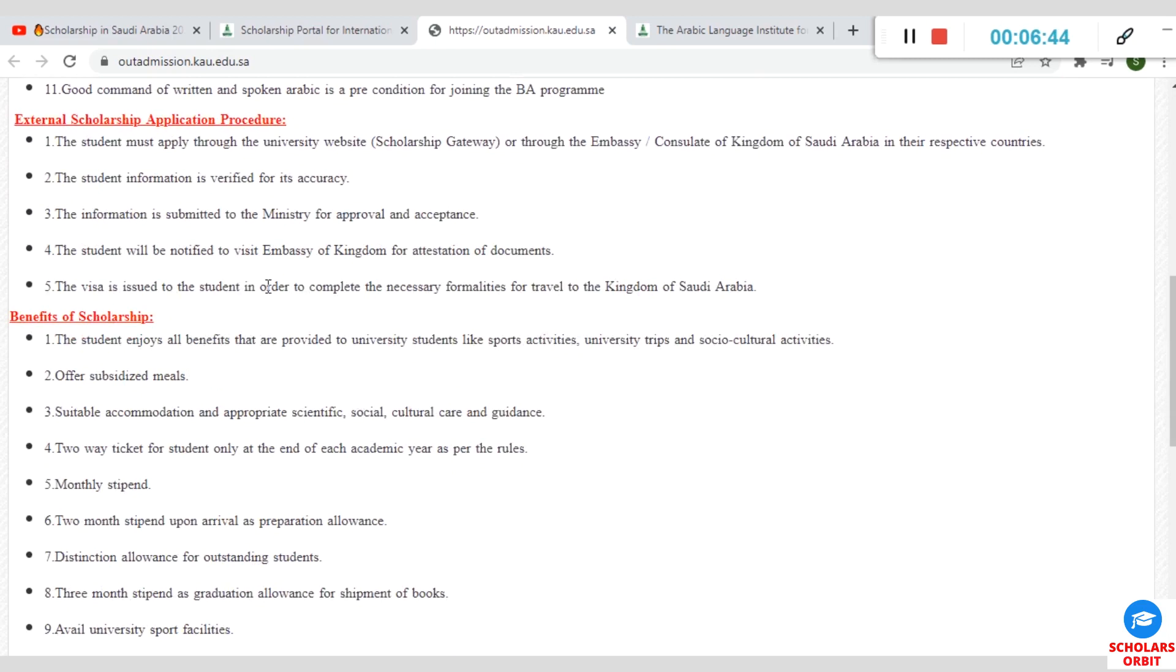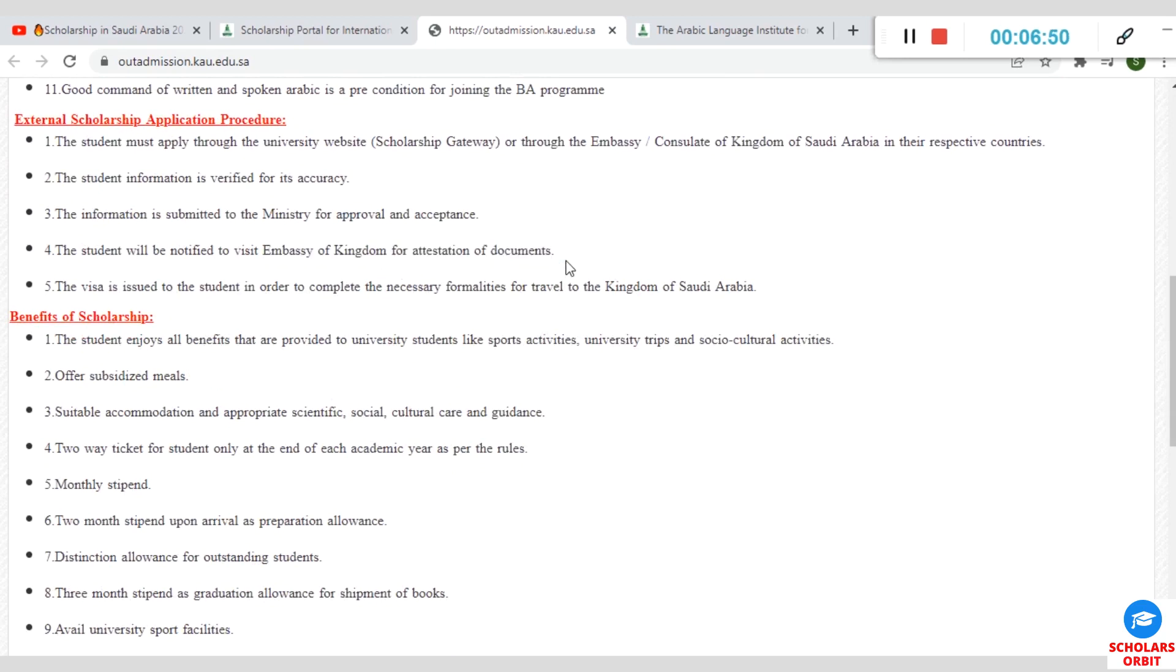Also, you are expected to visit the embassy of the Kingdom of Saudi Arabia in your home country for attestation of those documents. Any of the documents that you want to tender alongside with the application has to be vetted and scrutinized by the embassy.